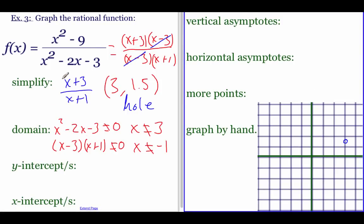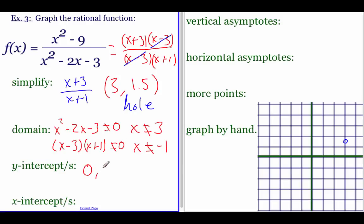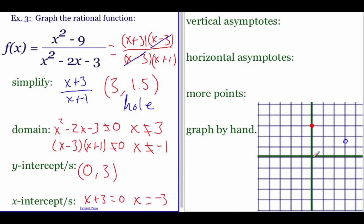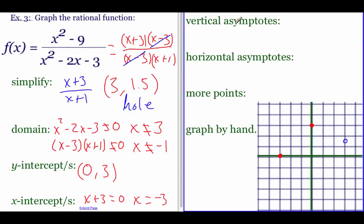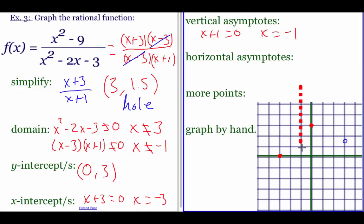For the rest of this example I'll use the simplified function. For the y-intercept, plug in zero: zero plus three over zero plus one is three, giving the point (0, 3). Plot that — up three spaces. For the x-intercept, take the top and set it equal to zero: x equals negative three. Plot a dot at x equals negative three. For the vertical asymptote, set x plus one equal to zero: x equals negative one. Draw a vertical line through negative one.